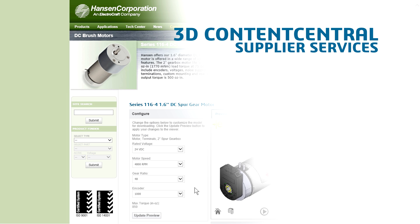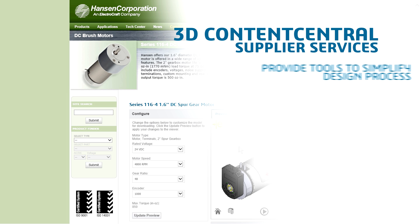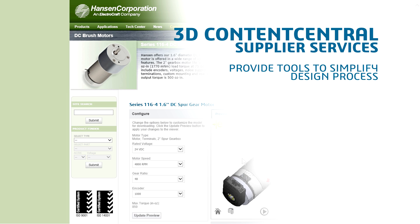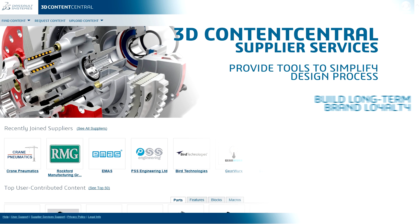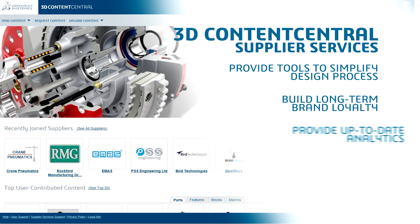3D Content Central Supplier Services provides tools that are tailored towards simplifying your customer's design process, helping build long-term brand loyalty, while providing up-to-date analytics on downloaded parts.